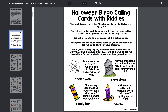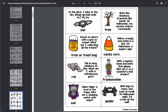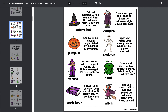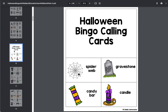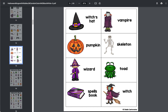On page 6 you start with the Bingo Calling Cards with the Riddles. There are 28 of those, so you'll have a couple pages of the different Halloween Riddles. You also have Bingo Calling Cards with just the names and the images on them as well, so you could print either of those, whichever you prefer.